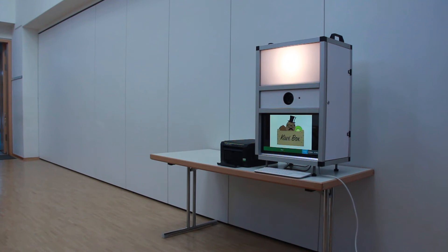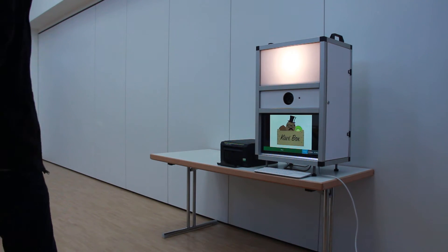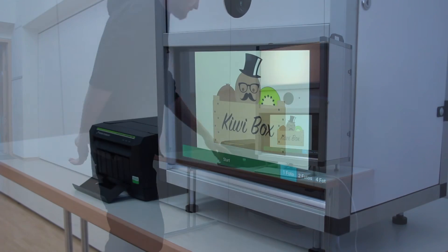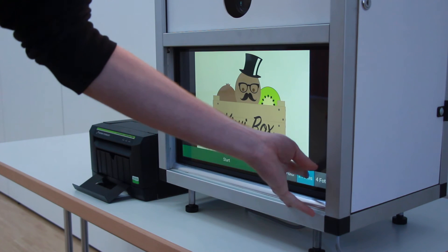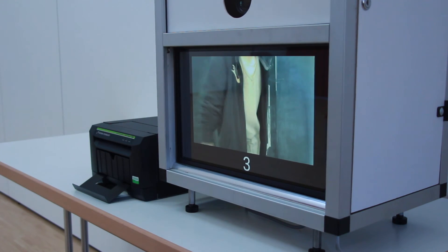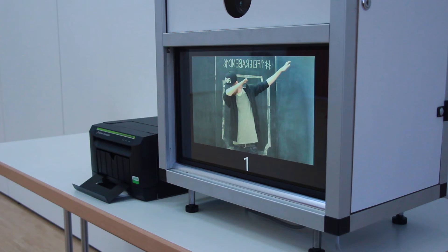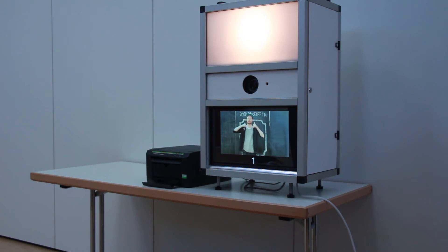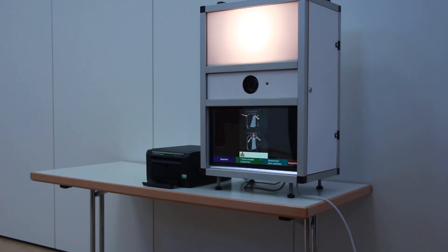Here you can see the photo booth running. On the PC itself runs Windows 10 that works really well together with the touchscreen. The program itself is written in Python. I chose that because I had a lot of experience from my first photo booth in Python, and so I thought it was a good idea to use it again.